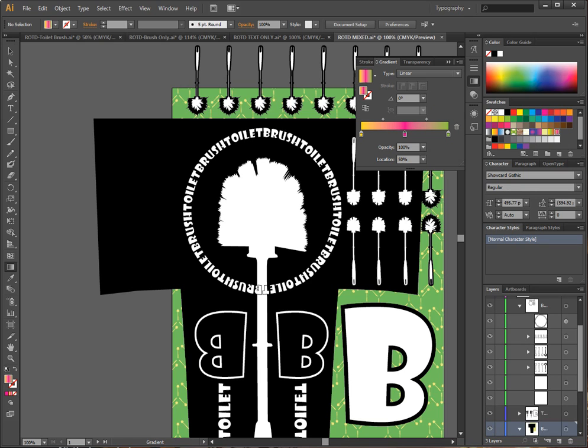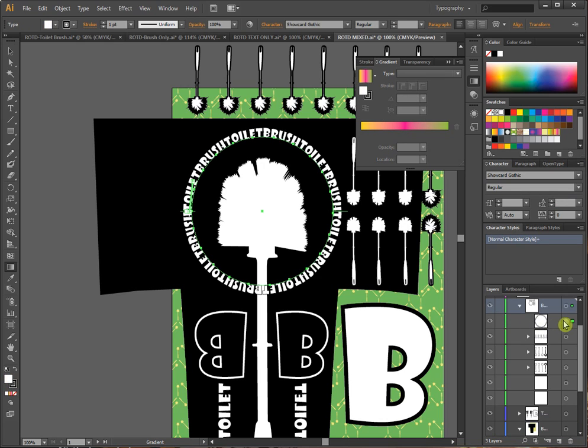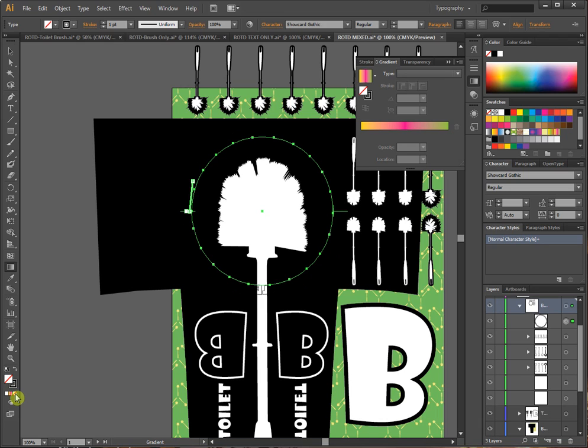So once I have my gradient set up, I'm going to come down here to my layer that has my text. You can see this. There's the ring of text. I'm going to select it. Just for the record, you must have something in your fill and your stroke already. You don't want these to be empty. You don't want these set on nothing.